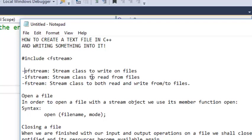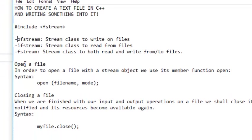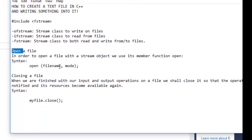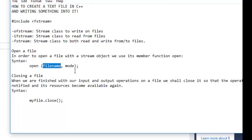In order to open a file with a stream object, we use the open function. The syntax should be open, and then the filename of your text file. You must specify the file of your text file.